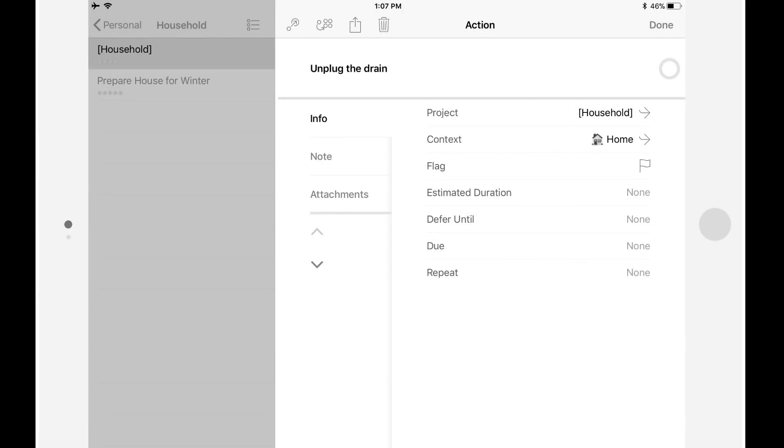In OmniFocus 2, you can apply a context to a project, group, or action. This allows you to specify a condition that needs to be present in order for you to complete this item. For example, there may be things that can only be done when you're at home, when you're with a specific person, or when you have an internet connection.